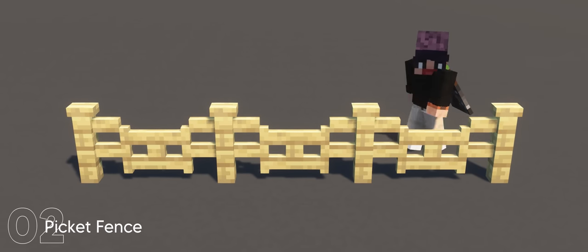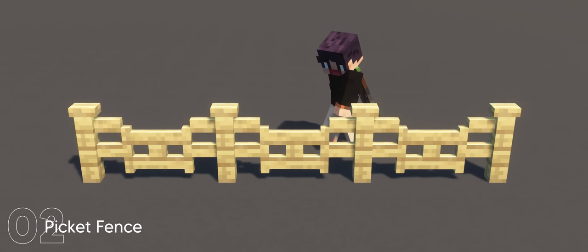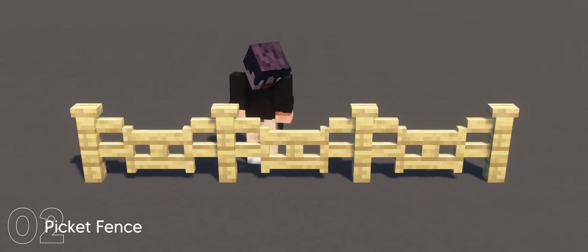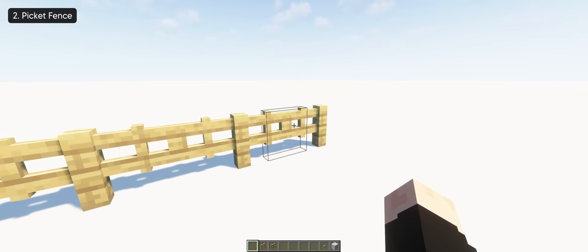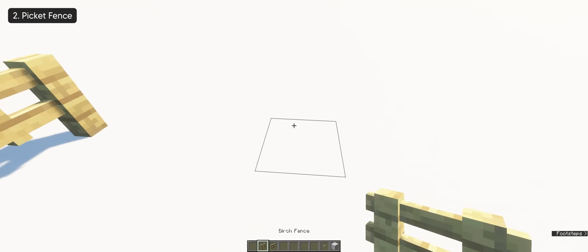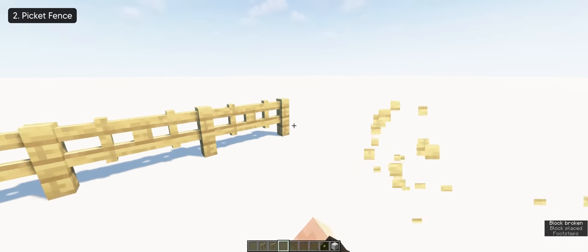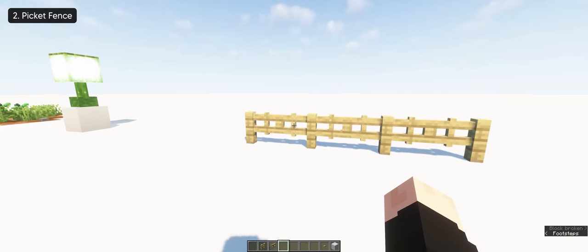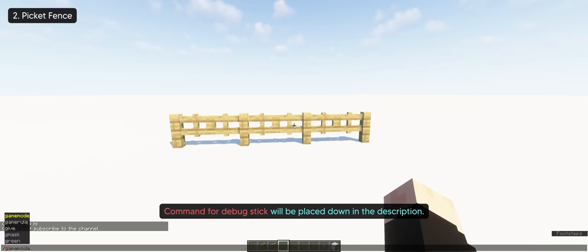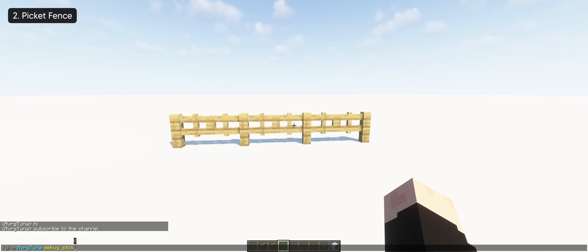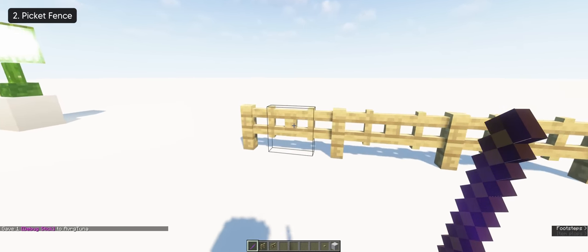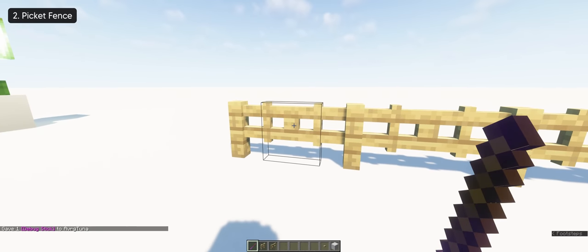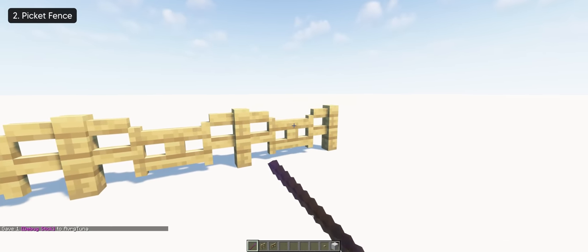For the second build, we have a nice looking picket fence which you can make with a debug stick. All you need is a fence and fence gate in an alternating pattern. It doesn't matter if it faces in any direction as long as you have this layout. You can get the debug stick by using the slash git command in the chat if you have cheats enabled. And I included the command in the description so you can paste it in.